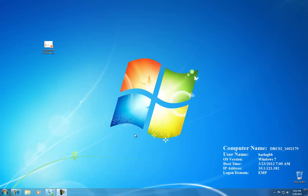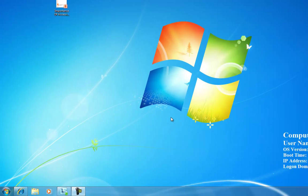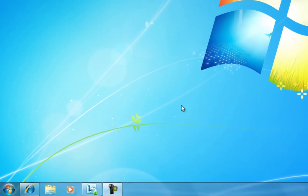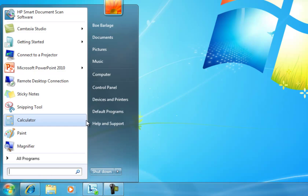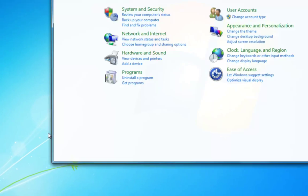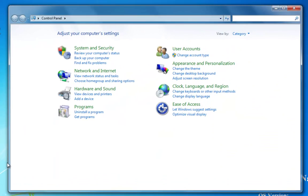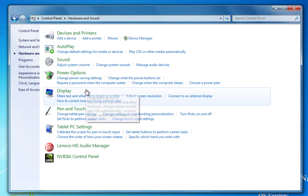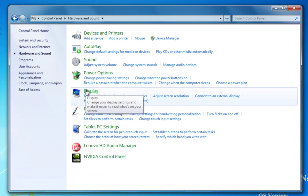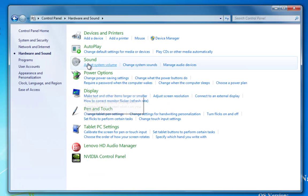The first thing we're going to need to do is make sure our microphones are set up. We can do that by going to the Start menu and clicking on Control Panel, then clicking on Hardware and Sound, and then clicking on Sound.